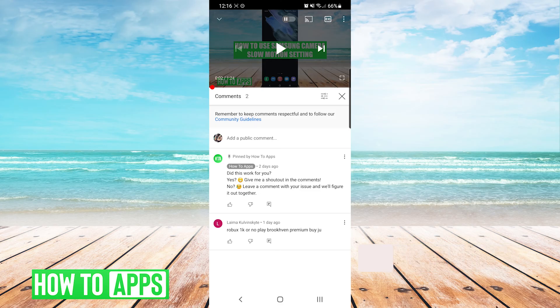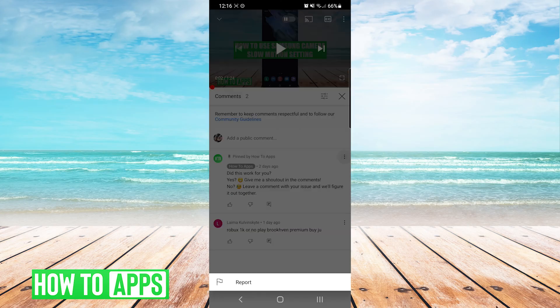From here you can add a public comment, you can like a comment, dislike a comment, or reply to a comment. Additionally, if you press the three dots on the right side of a comment you can report it as well.